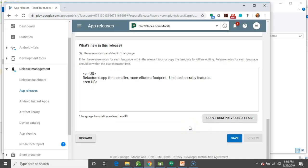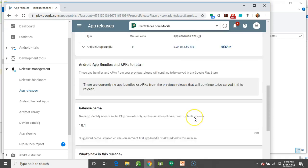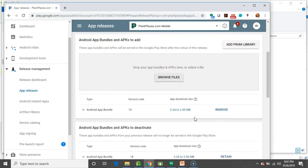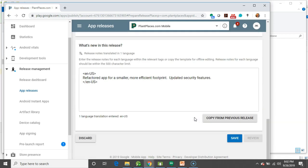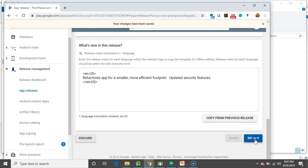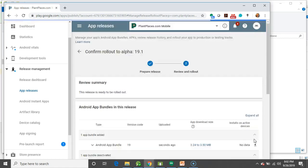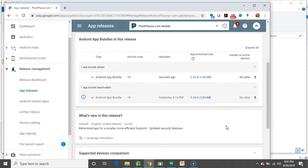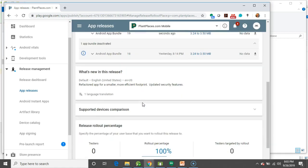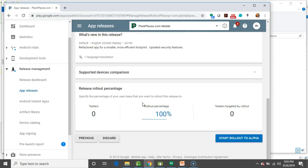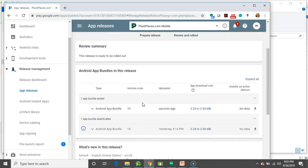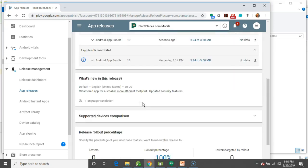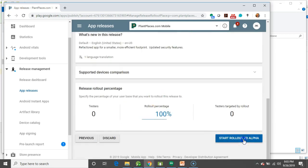We look pretty good right now. So, I'm going to choose Save, and I'm going to choose Review. And, let's see, it looks like it automatically deactivated 18. That's fine, because 19 is just some bug fixes I found on top of 18. We will go ahead and start Rollout to Alpha.